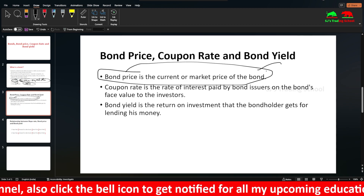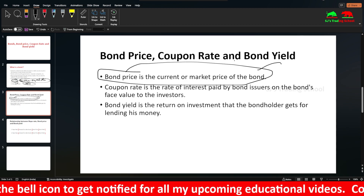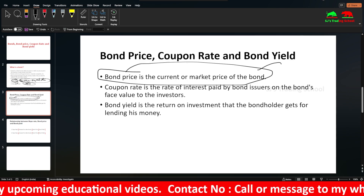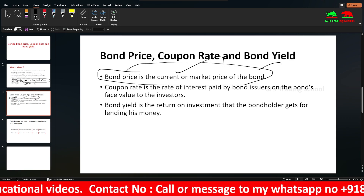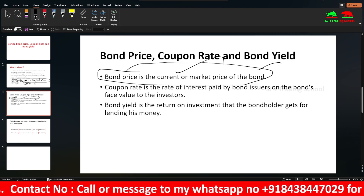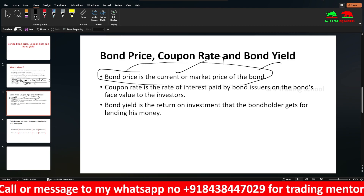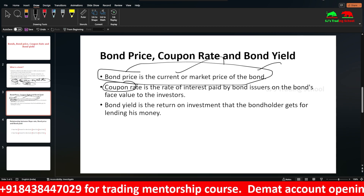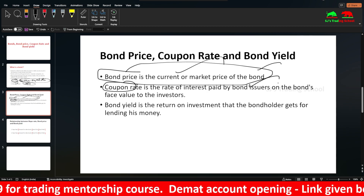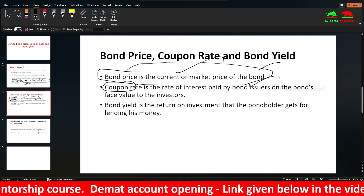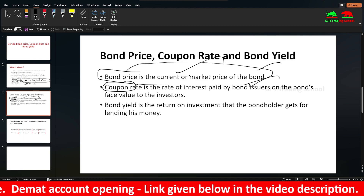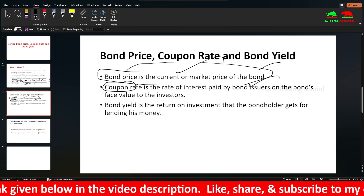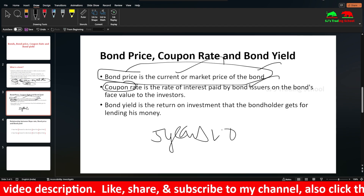If we look at the other side of the bond, we see demand. The bond price in the secondary market is the current price or market price of the bond. The coupon rate is first set at issue in the primary market — it is the rate of interest paid by the bond issuers on the bond's face value to the investors.